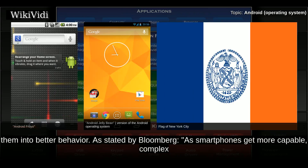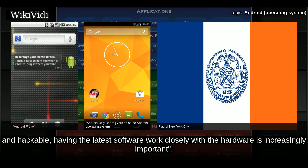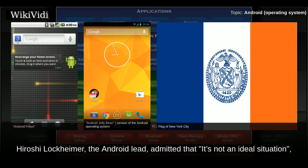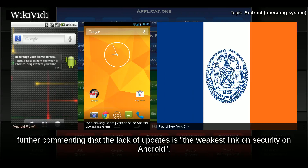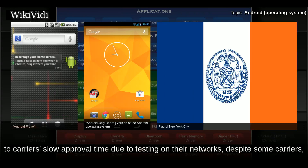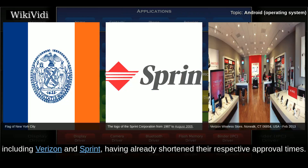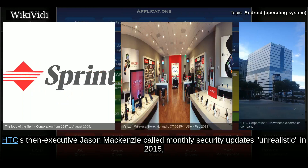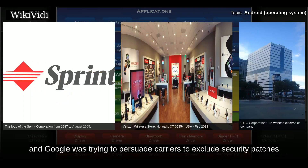As stated by Bloomberg, as smartphones get more capable, complex, and hackable, having the latest software work closely with the hardware is increasingly important. The Android lead admitted that it's not an ideal situation, further commenting that the lack of updates is the weakest link on security on Android. Wireless carriers were described as the most challenging discussions due to slow approval times, despite some carriers including Verizon and Sprint having already shortened their respective approval times. HTC's then-executive Jason McKenzie called monthly security updates unrealistic in 2015, and Google was trying to persuade carriers to exclude security patches from the full testing procedures.